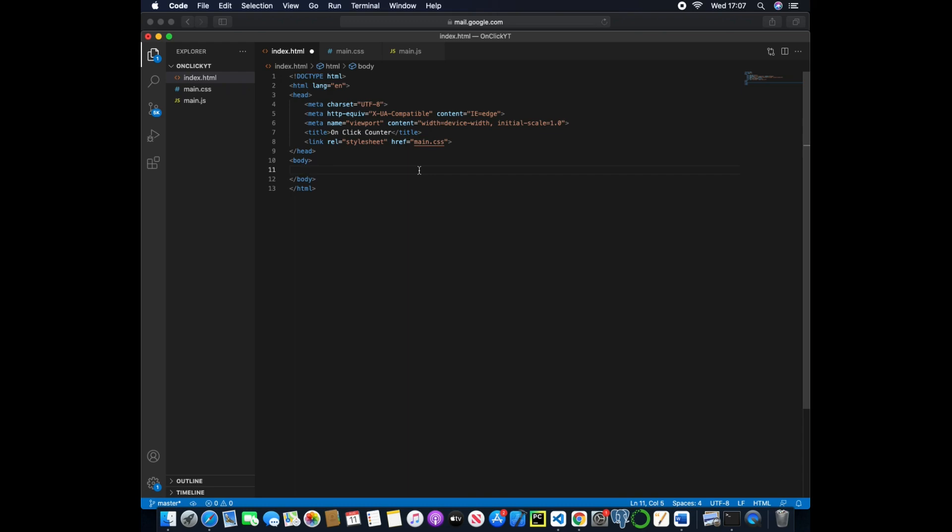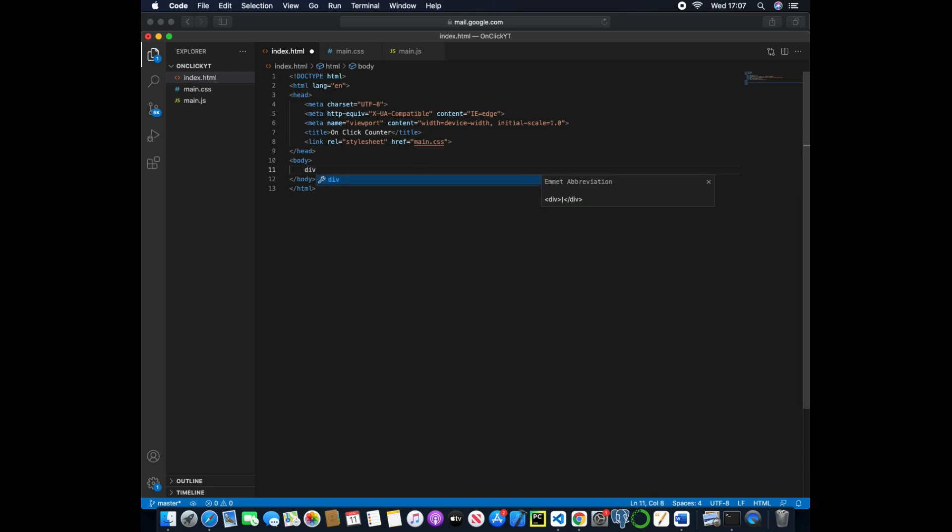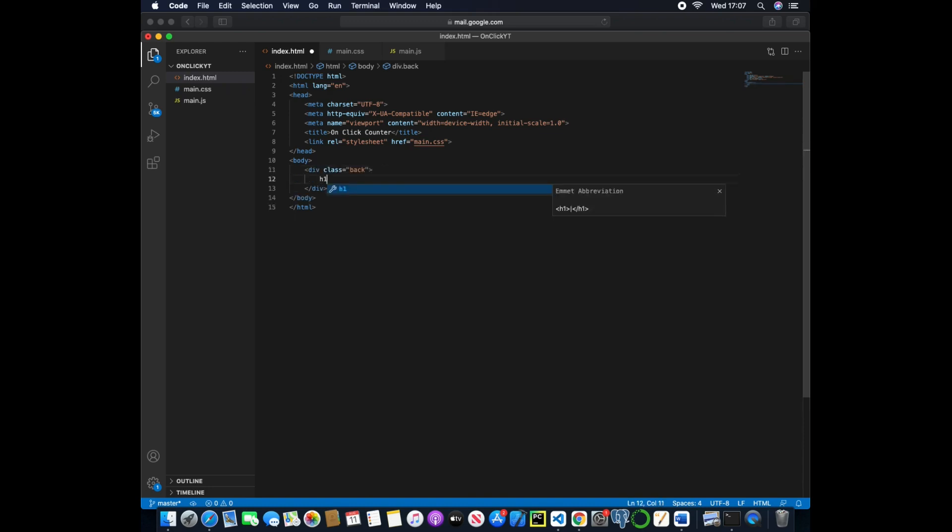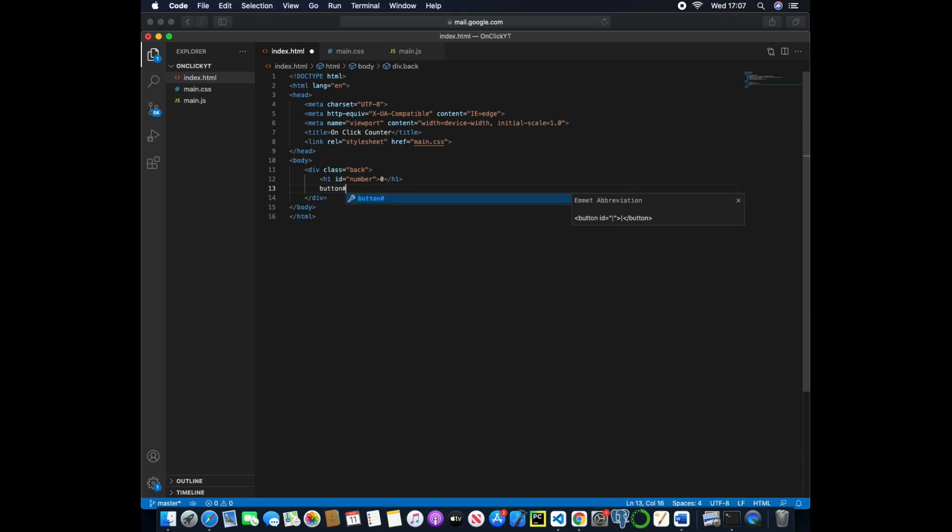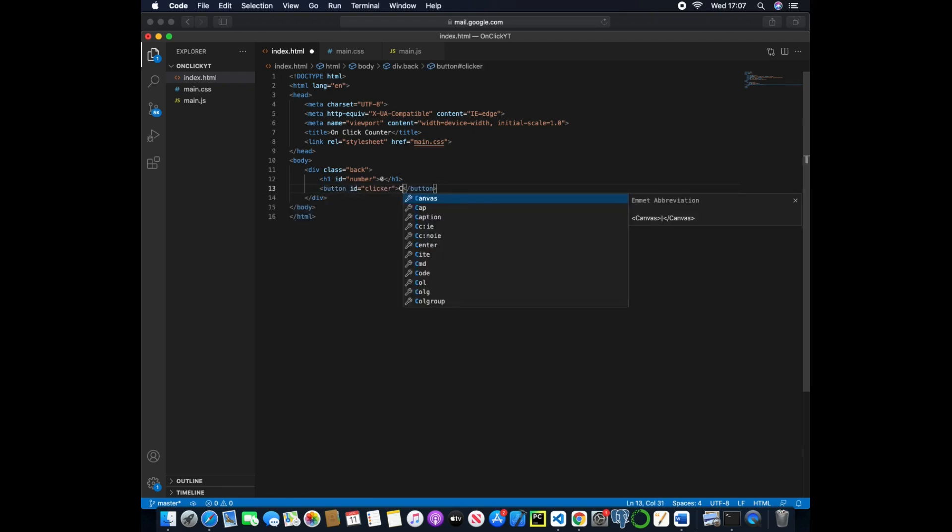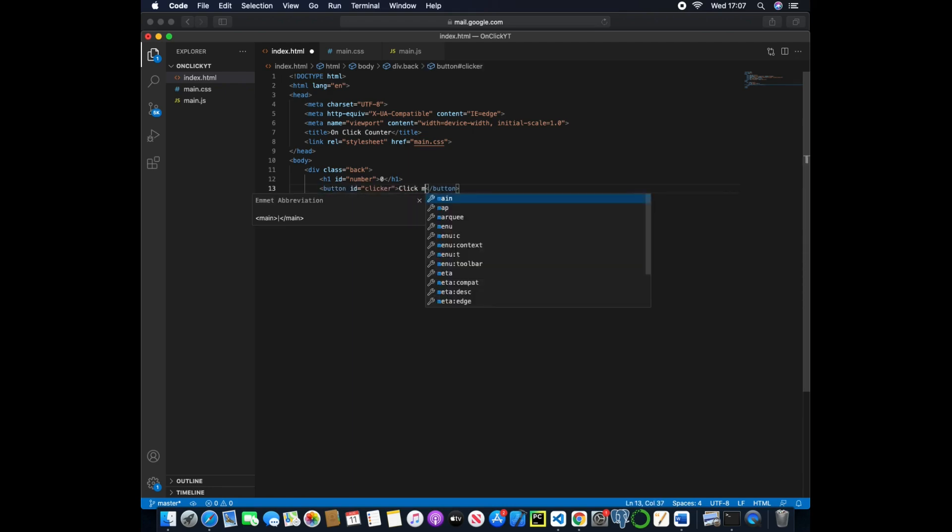What we'll do first is create a div called back and then we will create a heading with an ID of number and pass in the value of zero so we have an actual value, and then we'll use button and pass in the value of clicker and inside here we will just say click me.